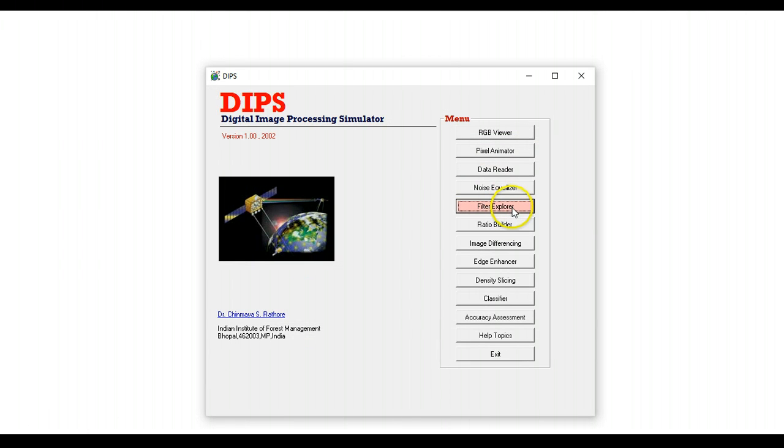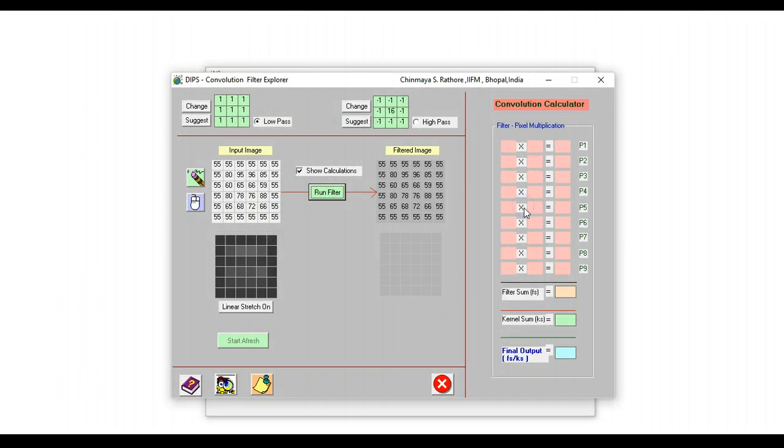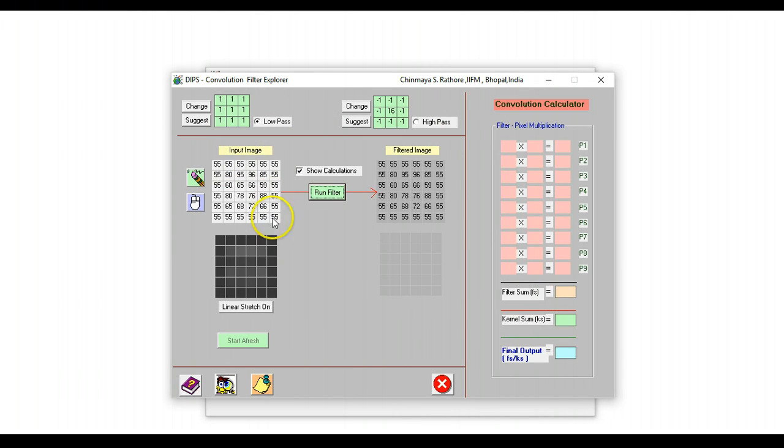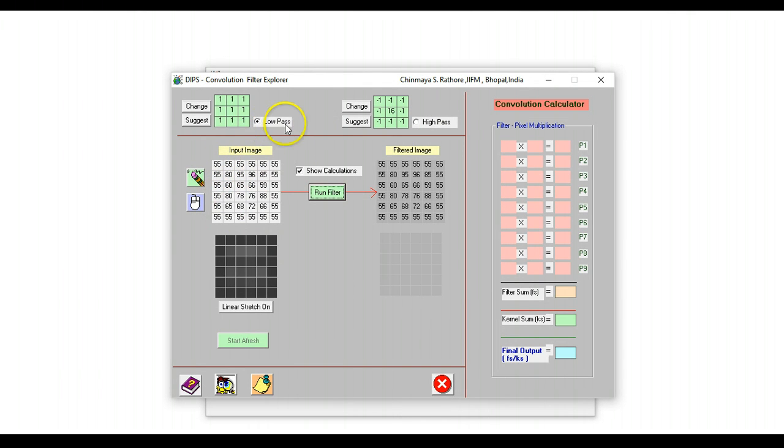So the next module that I'd like to quickly show is the filter explorer. This module can actually be used to illustrate low pass and high pass filters. So we have an image. Notice that the outer boundary of this image is having one value, and this is the part of the image on which we will operate. So we have currently chosen a low pass filter.